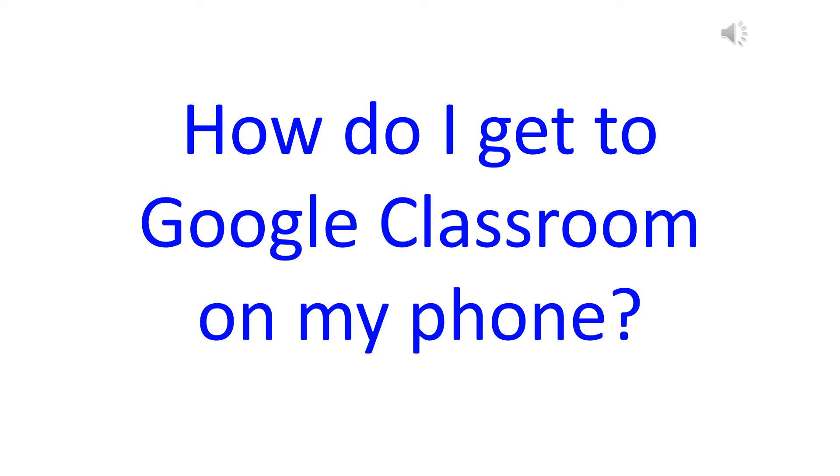This video will show you how to log in to Google Classroom on your phone.